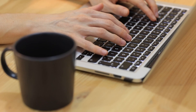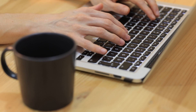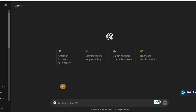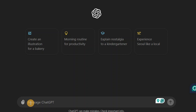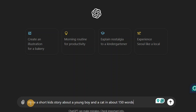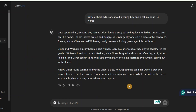Step 1: Generate the story. I like to use ChatGPT to generate my stories. Just simply come over to ChatGPT and put in this prompt: write a short story about a young boy and a cat in about 150 words. Go ahead and hit enter. Now you can see that ChatGPT has written the story for us.